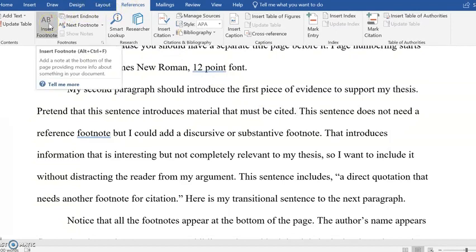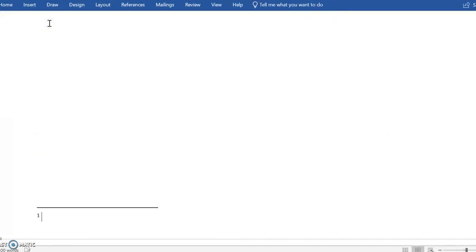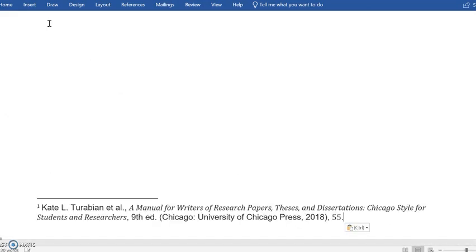It will take care of numbering it and creating a place at the bottom, and then I am going to paste what I copied out of NoodleTools right there.